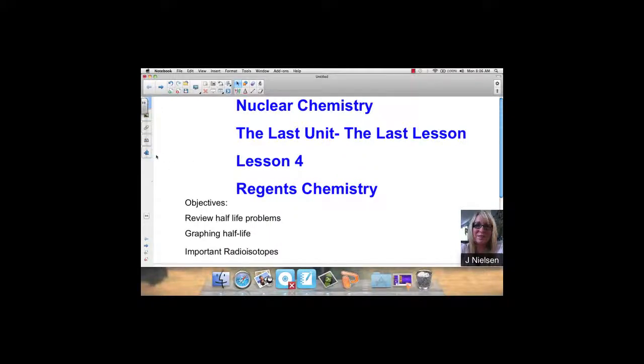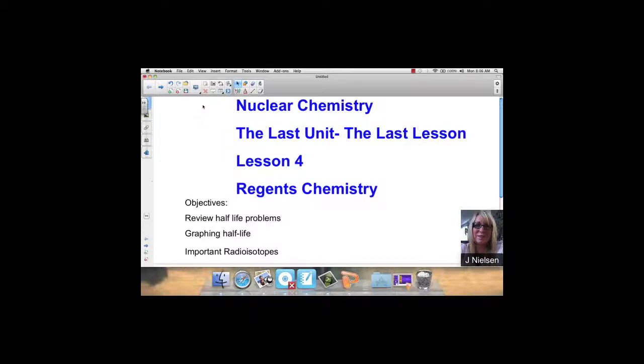Okay, this is nuclear chemistry, the last unit, the last lesson. It's been a long year, but it's coming to an end. After this, we will just have lessons on review.